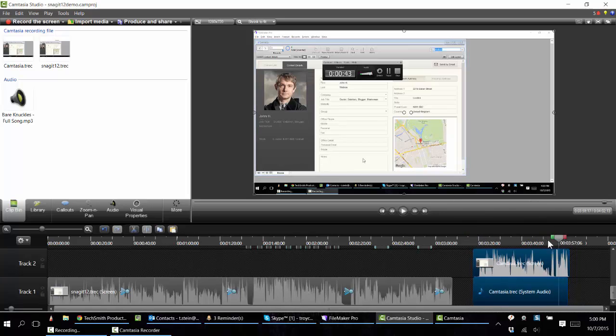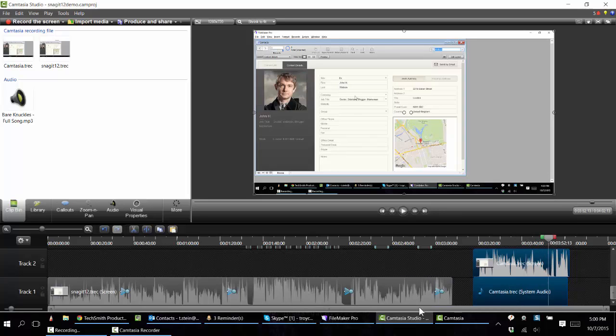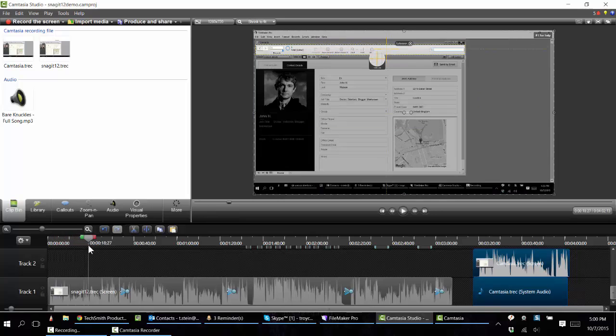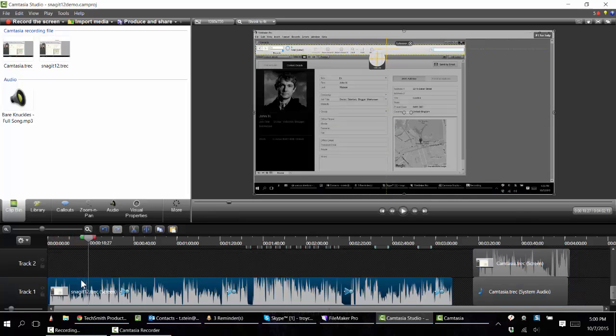I've already got a video on the timeline, so why don't I take a look at that project that we've got over here. In this project you'll see that the video shows up on the timeline.